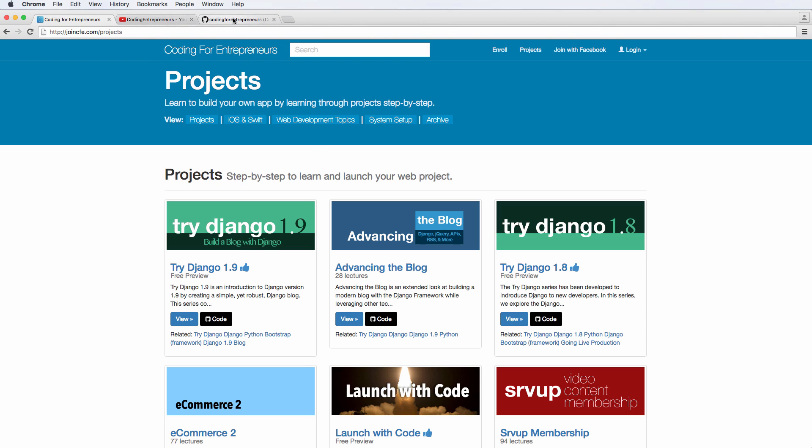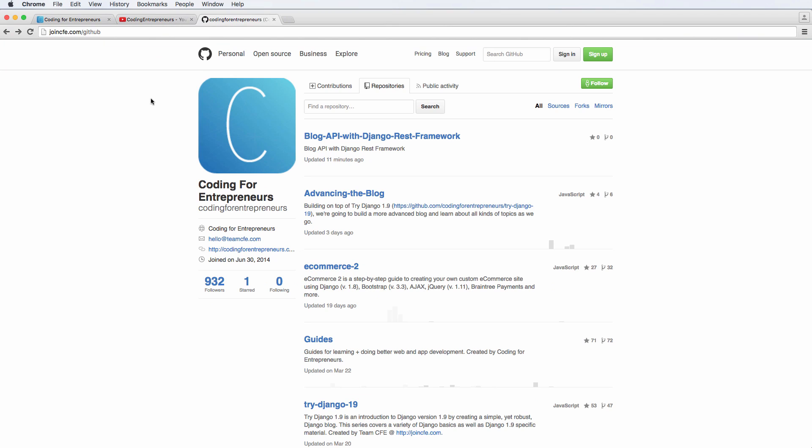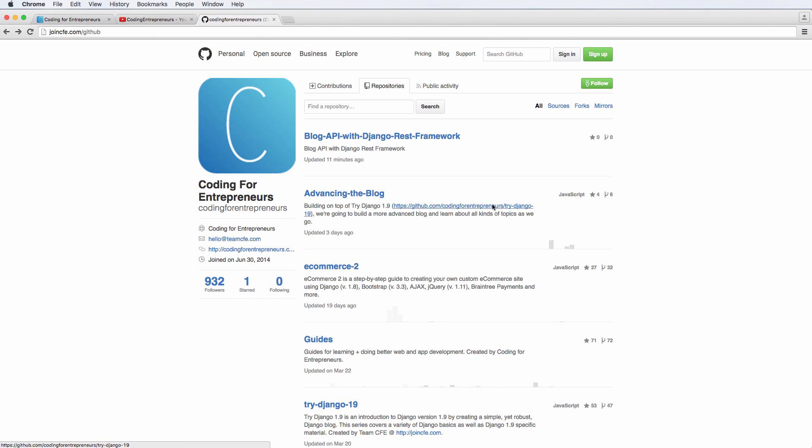Okay, so now the next thing is, where do you actually have reference for the code? So we're going to be creating code throughout this. And if you've been following coding for entrepreneurs, you would know that we actually put all the code on GitHub. That is join cfc.com slash GitHub will take you to our main GitHub page. And you'll see all of the related code under repositories.